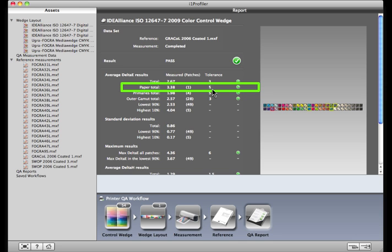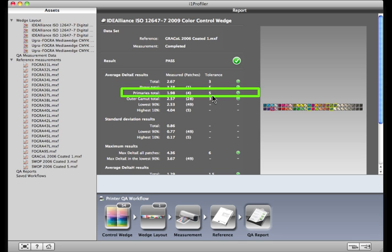Here are the primaries: cyan, magenta, yellow, and black. There are four patches that represent these colors, and they are in tolerance.